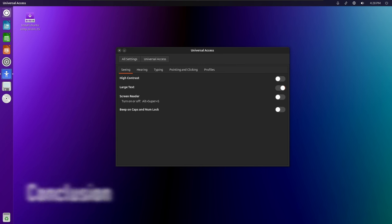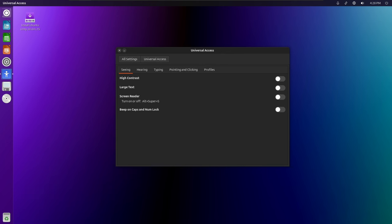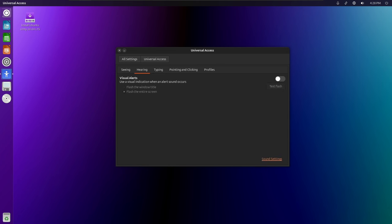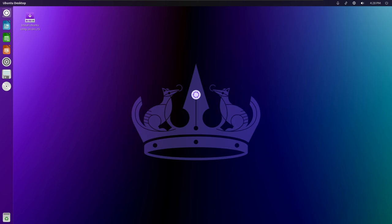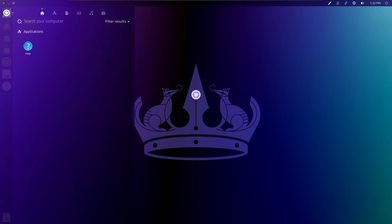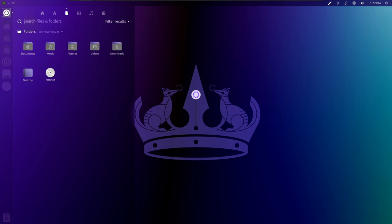Ubuntu Unity 24.04 Noble Numbat represents a significant milestone in the evolution of the Ubuntu Unity desktop environment. With its focus on stability, performance, and user experience, this release offers a compelling option for users seeking a reliable and user-friendly Linux desktop. Whether you're a longtime Ubuntu Unity enthusiast or a newcomer to the platform, Ubuntu Unity 24.04 has something to offer for everyone.